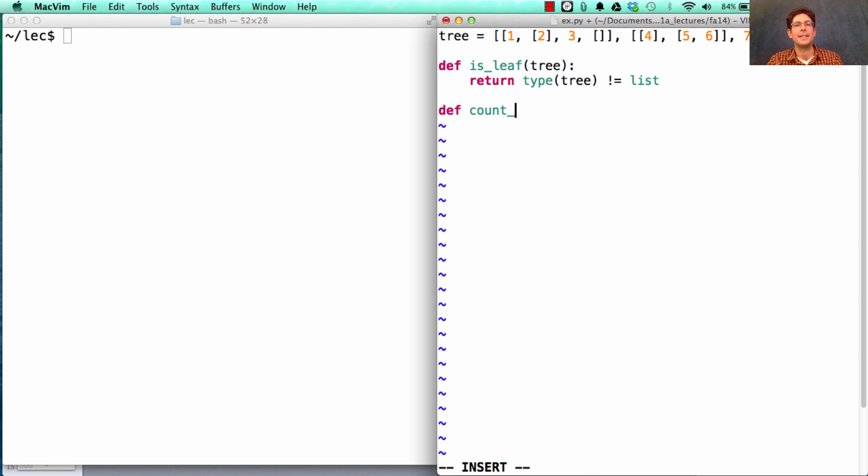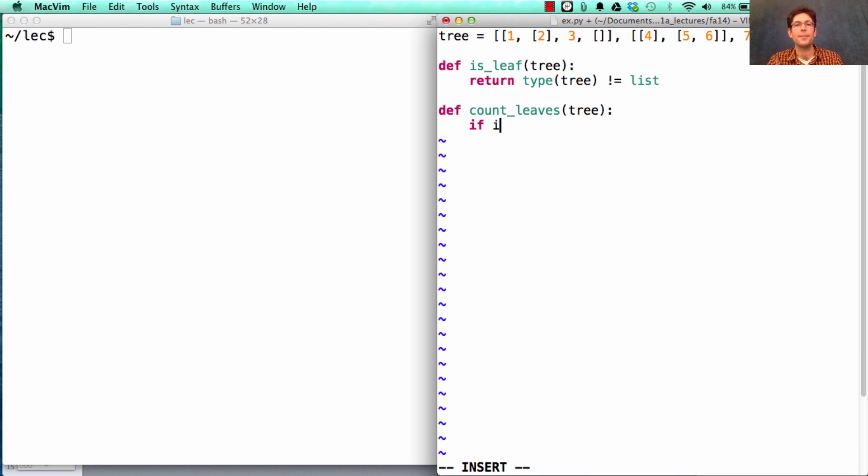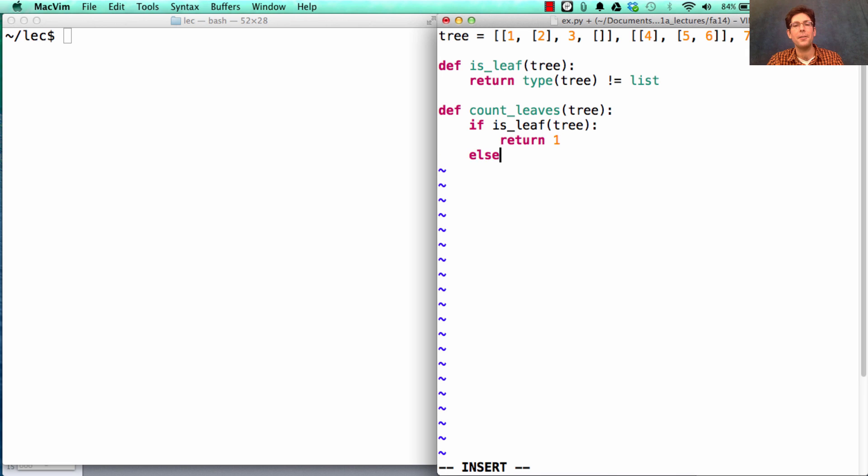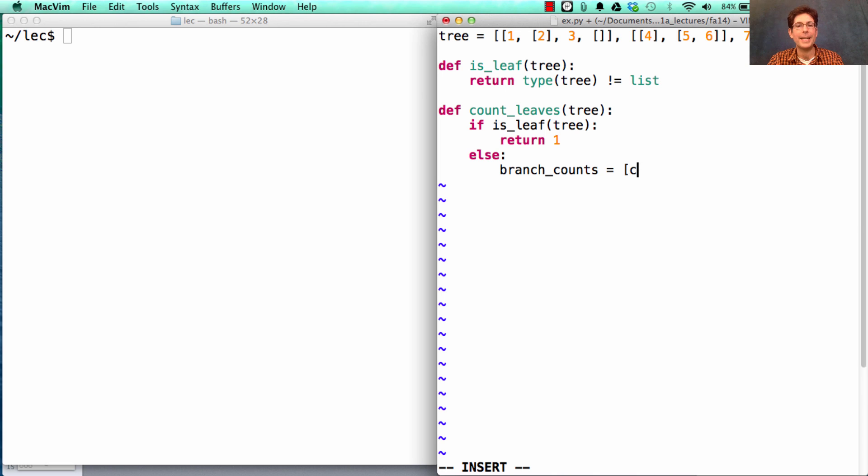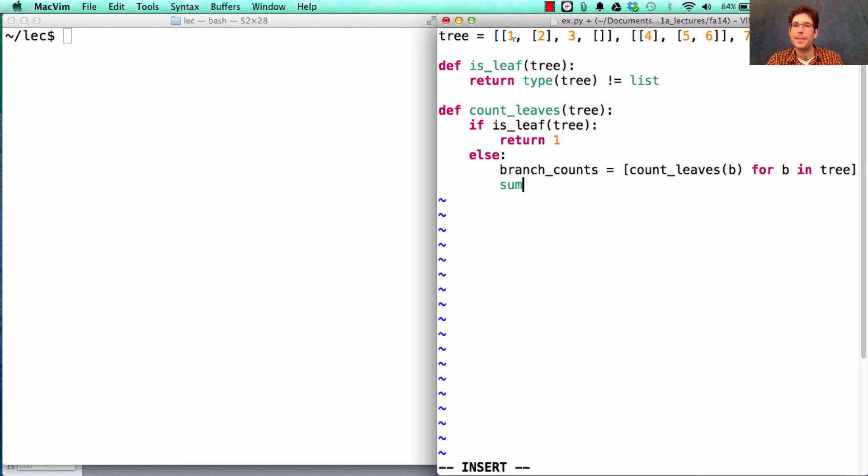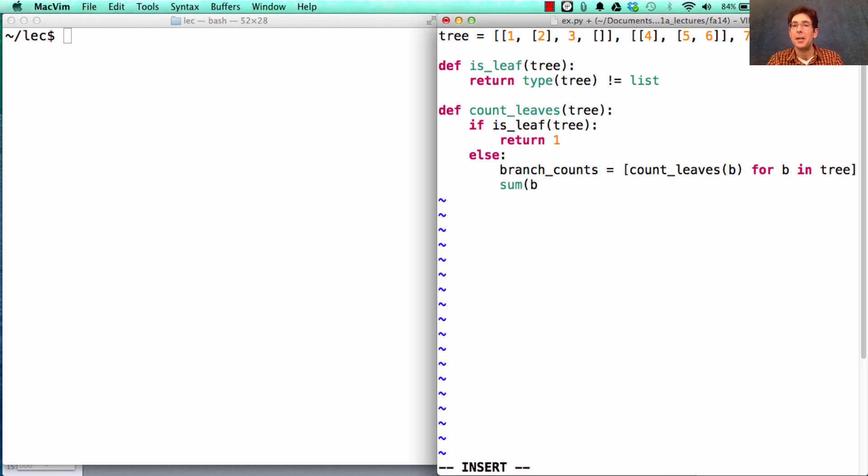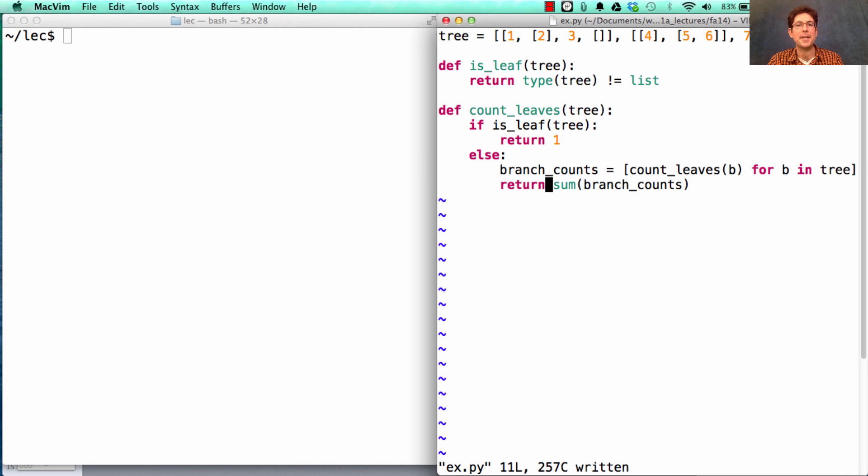Then, we'll define countLeaves of a tree, which counts up how many leaves there are in a tree. So, if this tree is a leaf, then it must have only one leaf in it. Otherwise, we have to get how many leaves there are in each branch. And we can get that by counting the leaves of each branch for the branches in the tree. Then, if I know that this branch has three leaves, this branch has three leaves, and this branch has only one, the way I can compute the total number of leaves in the tree is by summing up the branch counts. I return that value, and I'm done.